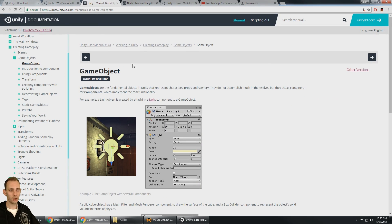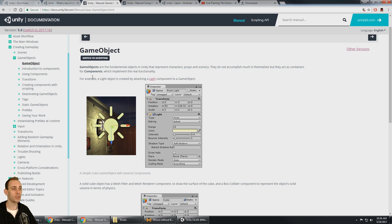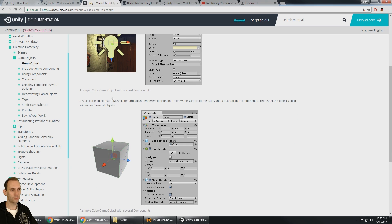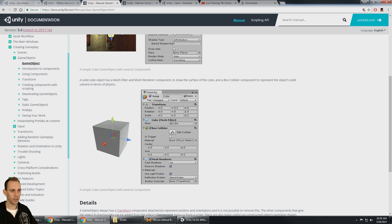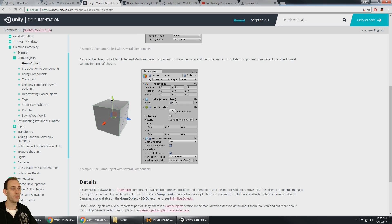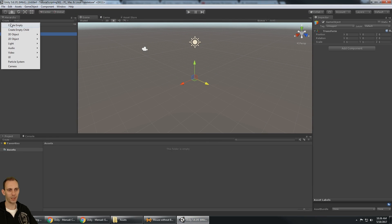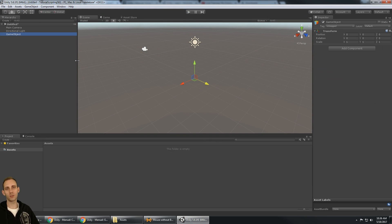I'm on the Unity documentation manual. Looking at game objects: 'Game objects are fundamental objects in Unity that represent characters, props, and scenery.' They do not accomplish much in themselves, but they act as containers for components, which implement the real functionality. For example, a light object is created by attaching a light component to a game object. A cube game object has a mesh filter and mesh renderer to draw the surface, and a box collider to represent the object's solid volume in physics. So let's look at how that works in Unity — I've already created a game object by clicking 'create empty' and now I have two of them.